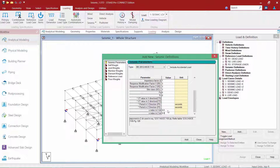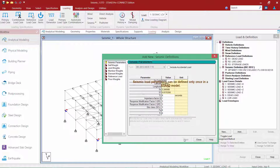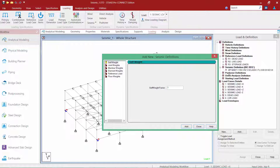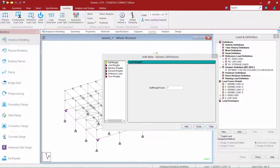I do have an option to enter a user-defined period of my structure within this dialog, but I'm going to allow STAAD Pro to calculate this information for me, so I'm going to leave the user-specified period empty. Once we're done, we'll go ahead and click the Add button, and my seismic definition, including all of my code parameters, has now been specified.